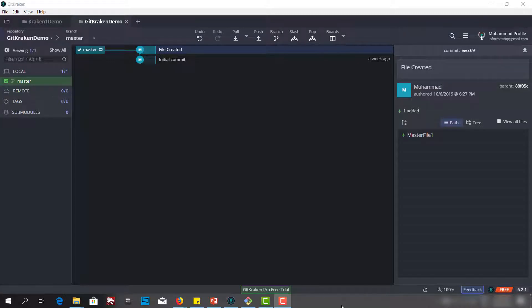Hello and welcome. We have connected GitKraken with GitHub and generated SSH keys.